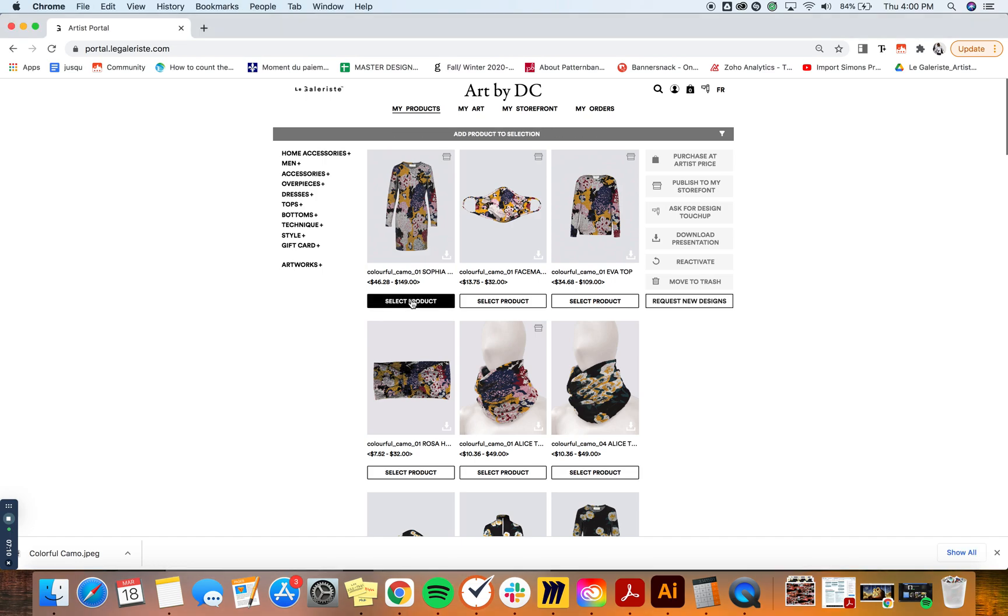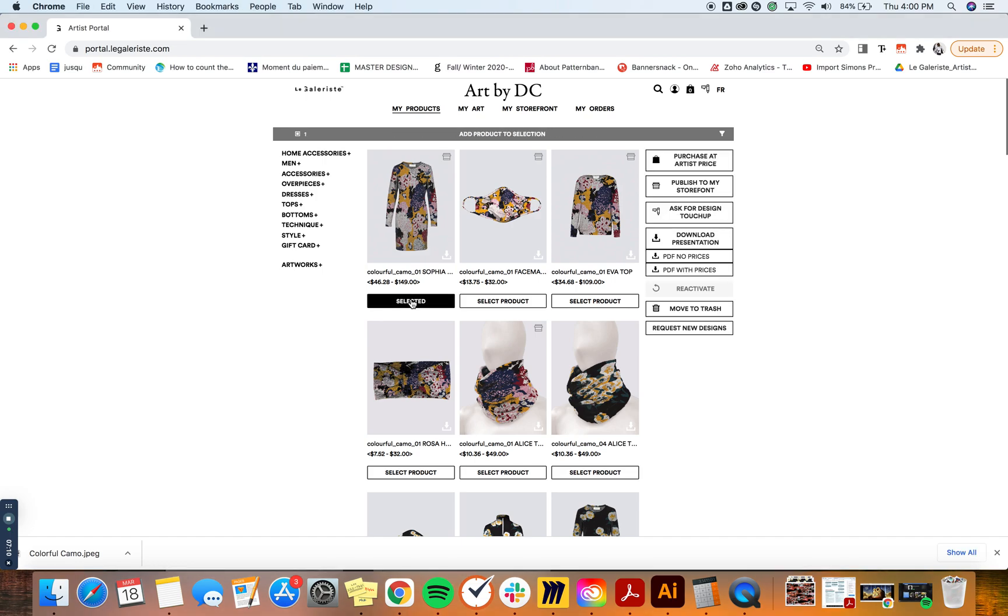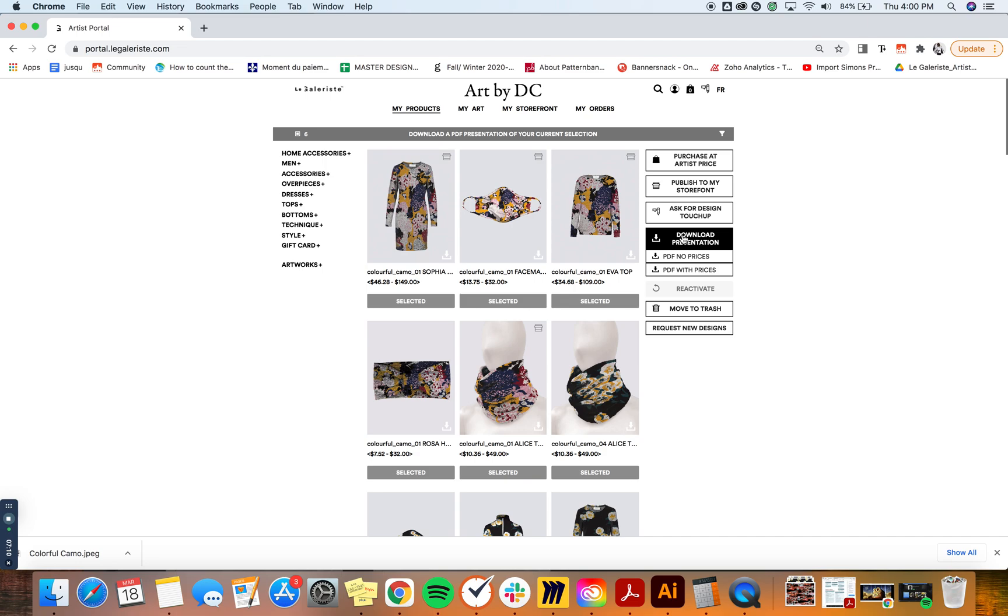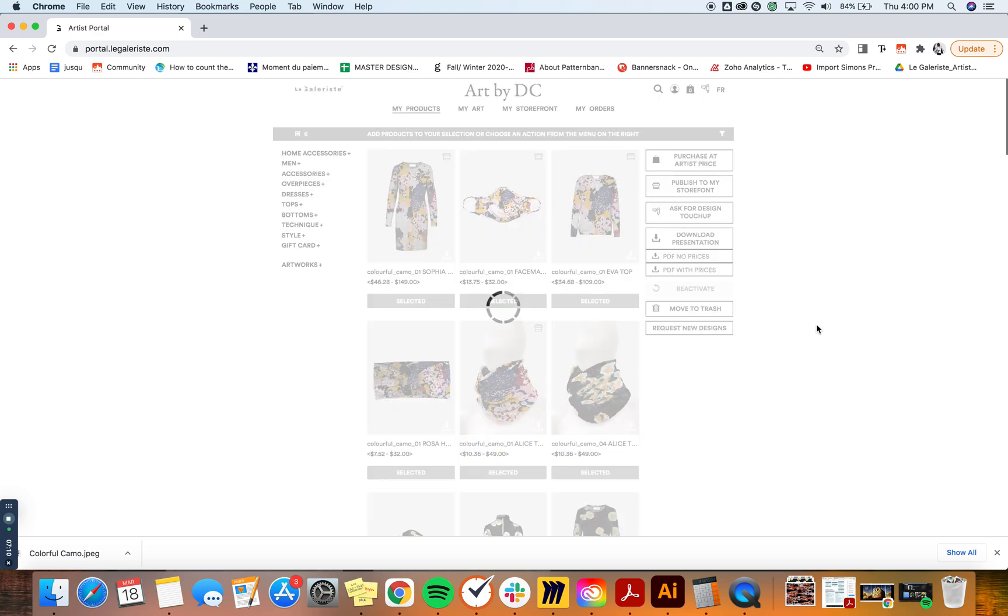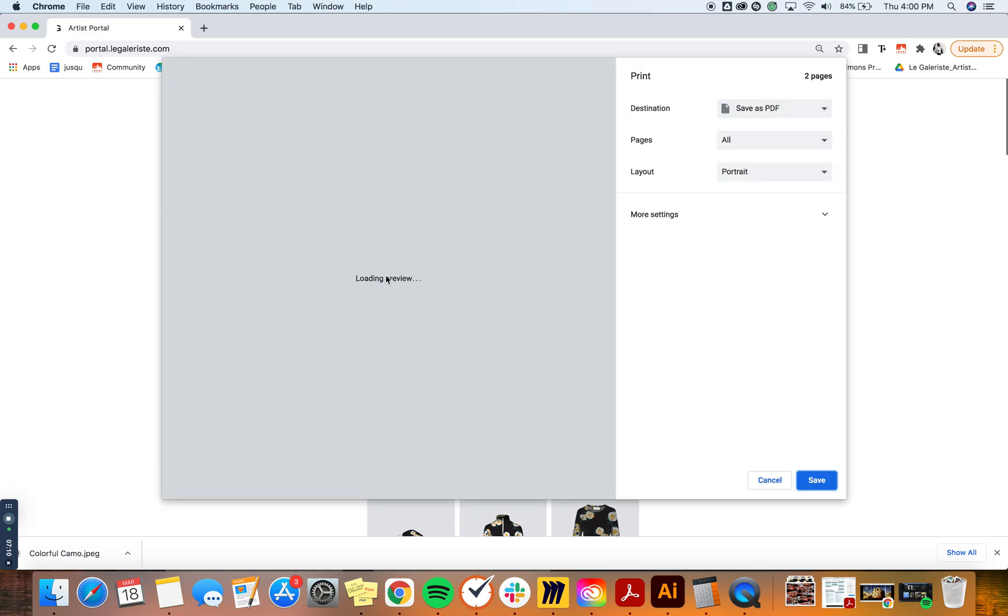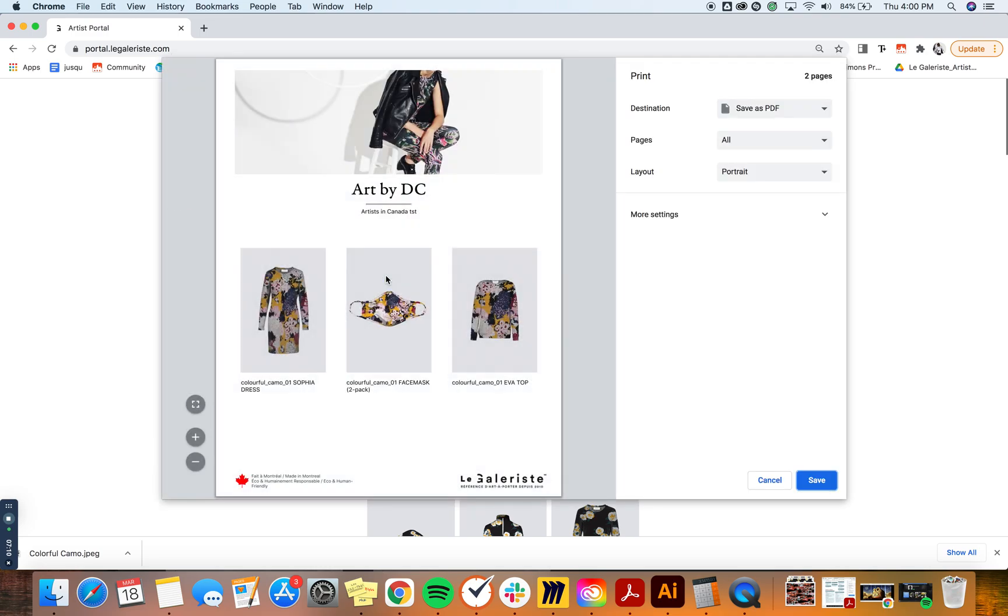So you can either select one or many products to include, and I'm going to click on download presentation. I can choose to either download the PDF with prices or no prices, so it's up to me to decide what I want. Here I'm going to download it with no prices, and you're going to have the pop-up that shows you what the PDF will look like.